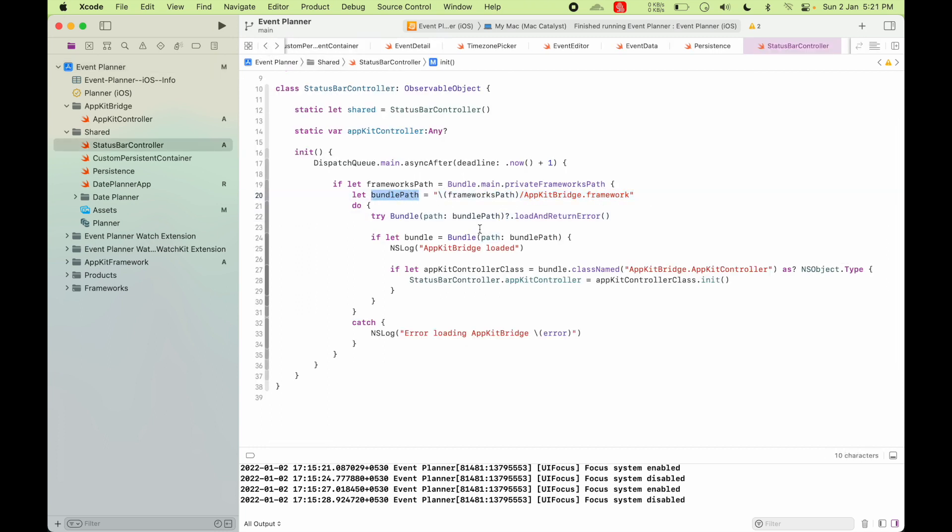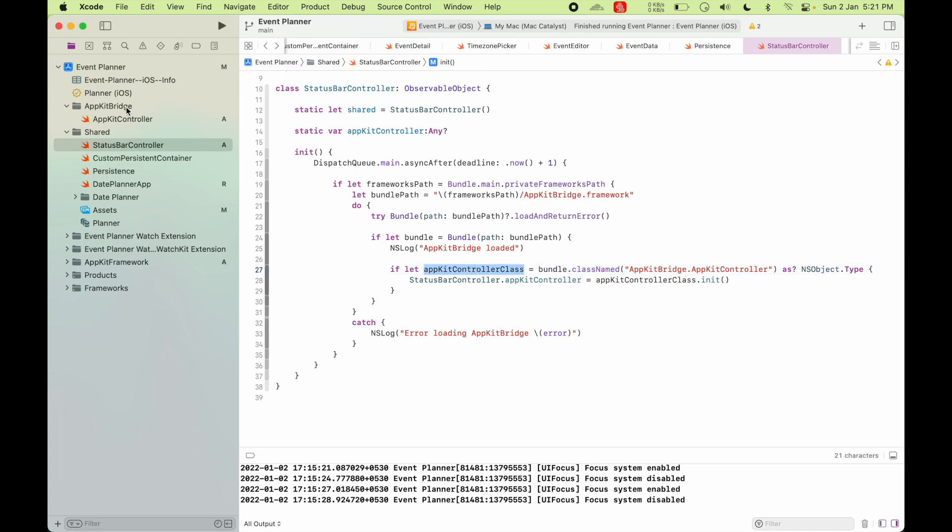So once you have this bundle path, you try to load the bundle. And once the bundle is loaded, you load the primary class of the bundle.